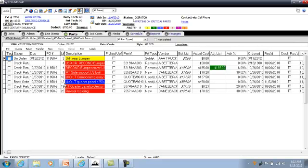But everything that has been received has been declared as a credit return. At the top of the screen, you'll see we have six credit returns.